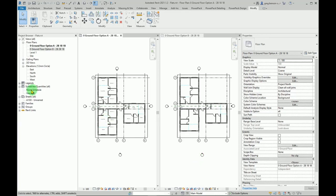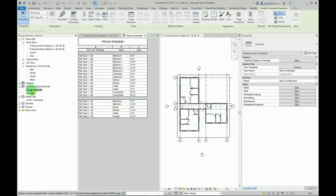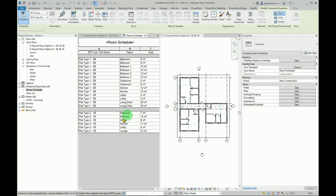There it is, so I can see. There's the rooms, there's the areas for flat type two and flat type one.